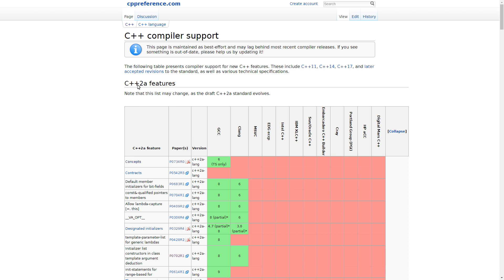You can see here on CPP Reference that they are listed as C++2A. What we know is that this will be the first release in the 2020 time frame. But we don't exactly know when the standard will actually be published. But the general goal is that it will be C++20 because the standards committee is on a three-year release cycle.